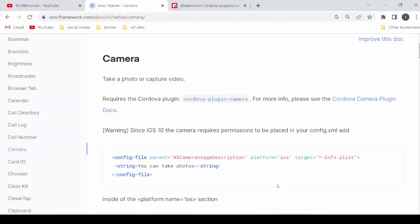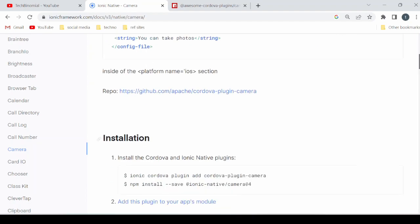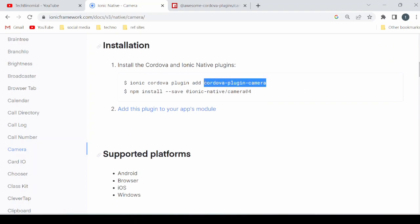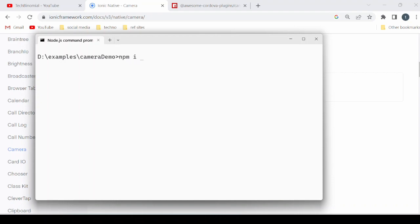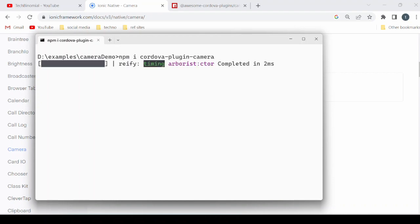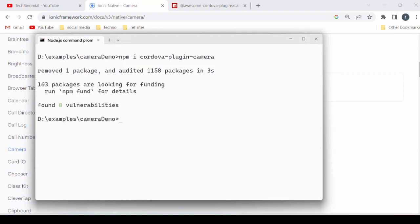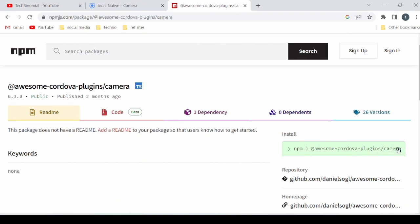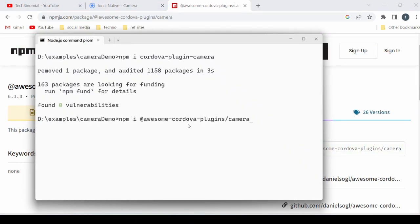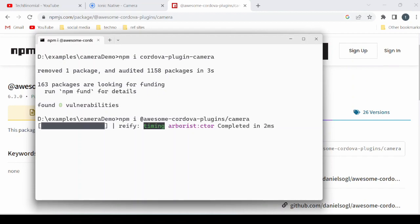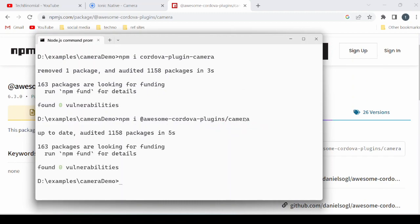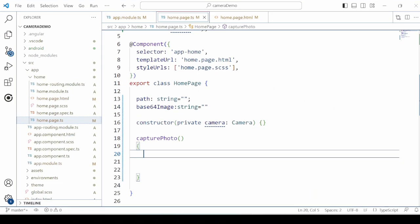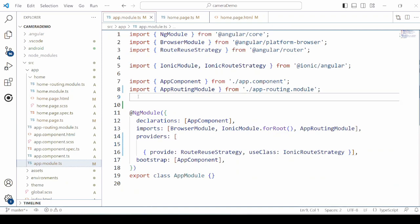Hello everyone, this tutorial is about how to use the camera to take pictures from your app. We will use the Cordova plugin, so install the Cordova camera plugin and add the provider here.